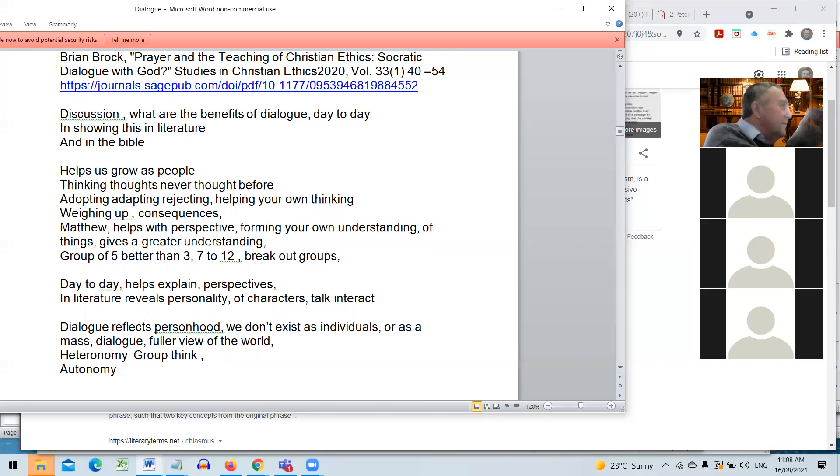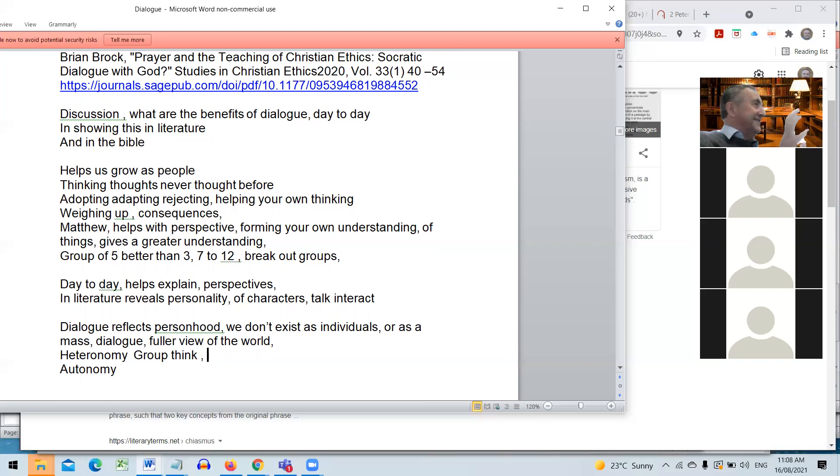I think many people would say we need that balance between the autonomous thinking individual and the group as well, feeding information to the individual. That's part of the challenge of life. So the dialogue in literature could reflect those tensions there. We could work with that.